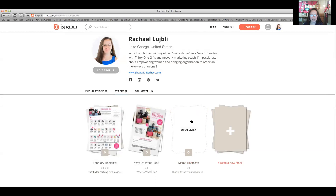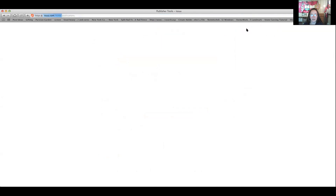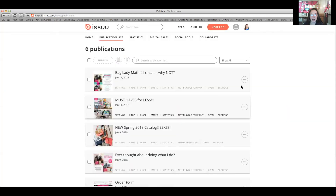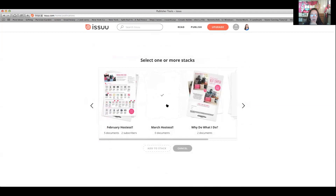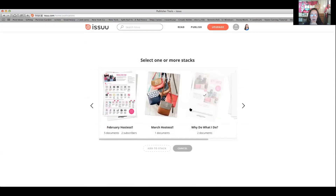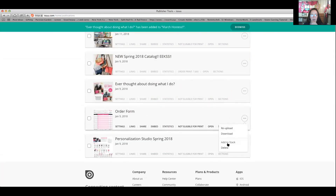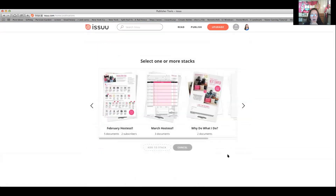Now I need to put some documents in my stack. I'm going to go to my publication list. I'm going to add the catalog to the stack, 'ever thought about doing what I do' — add to stack, the order form — add to stack, and personalization studio — add to stack. Then I need my March hostess special, so let's do that together.